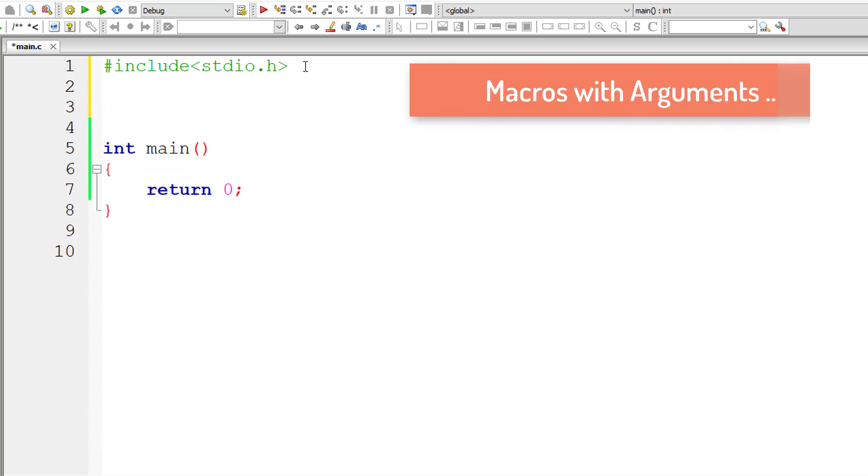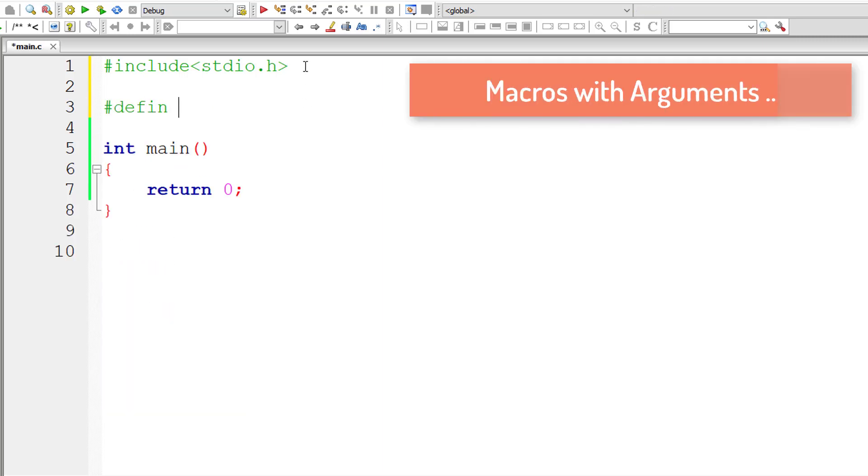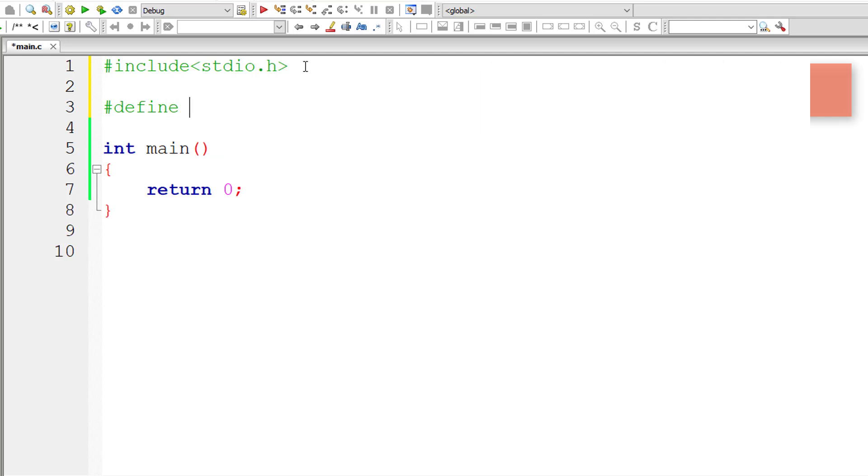Let's see how we can make use of macros with arguments. I'll start by writing #define. I'll take MAX as the name of the macro template.